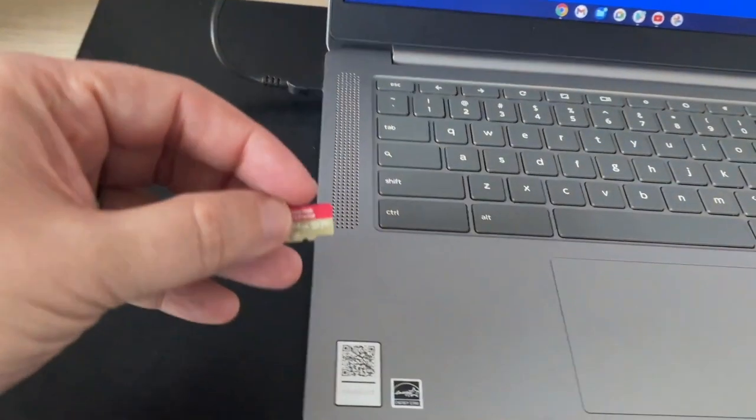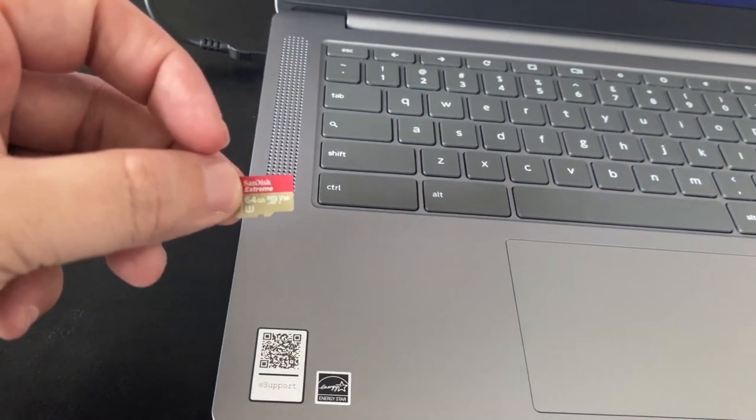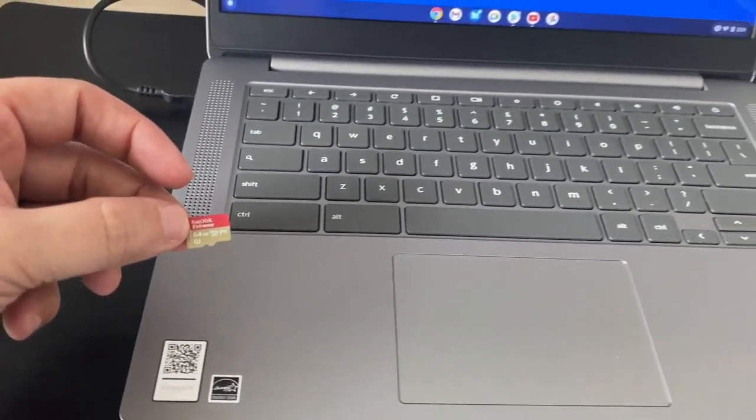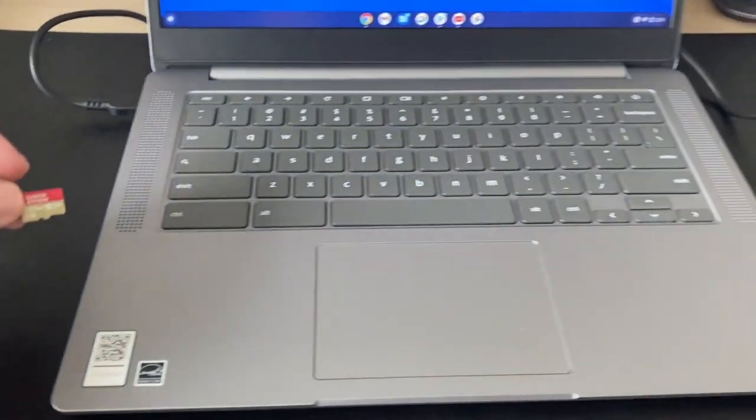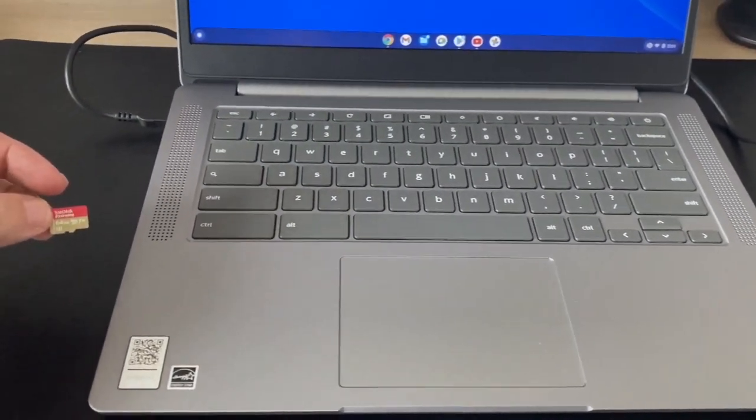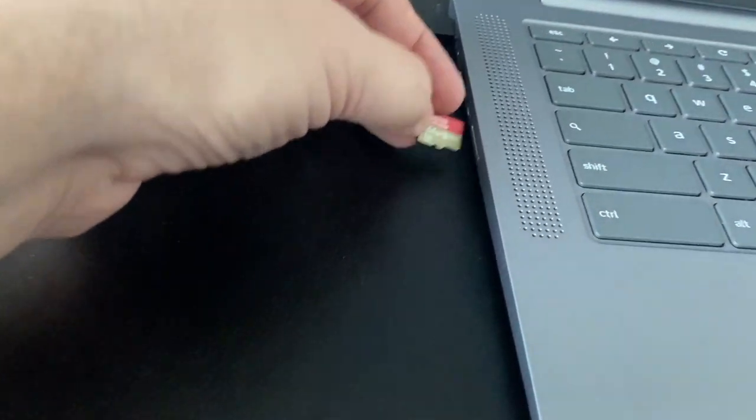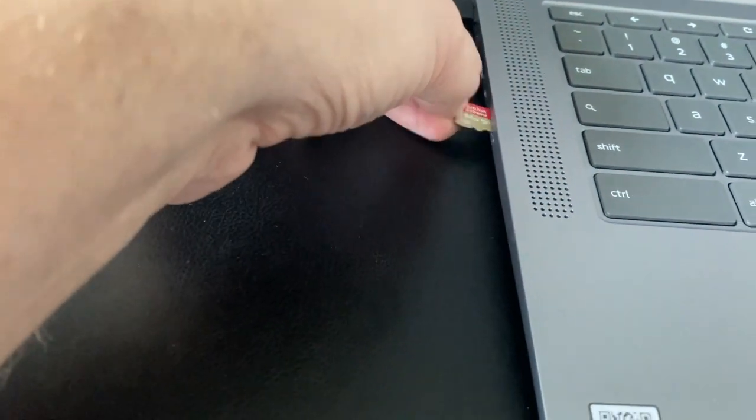Now this particular Chromebook takes a micro SD, so this will work with both micro SDs and regular SD cards. Once you have it, let me go ahead and plug it in the side here, just like so.